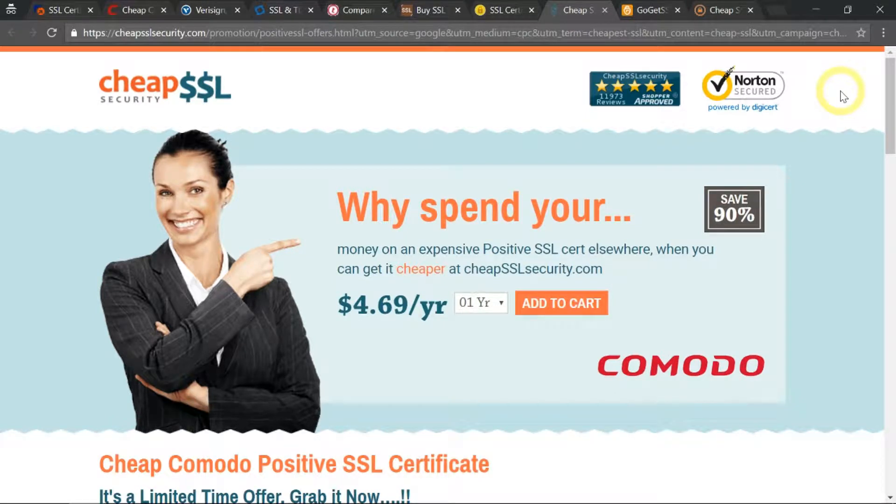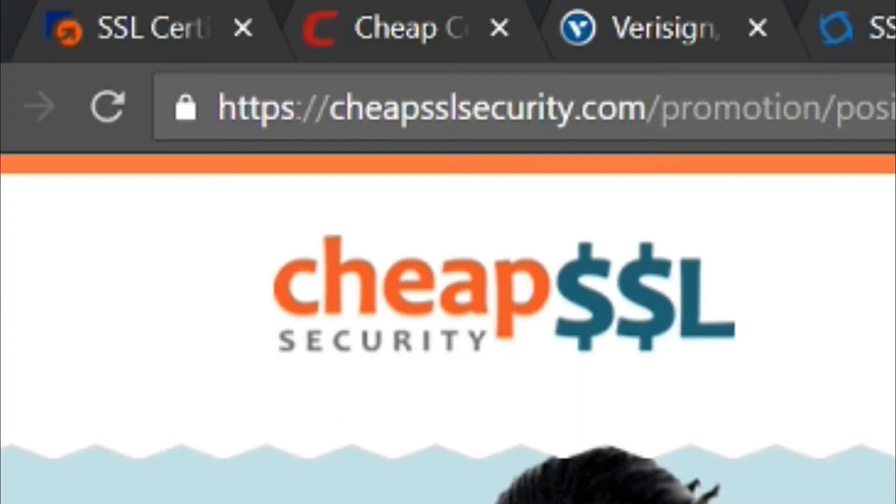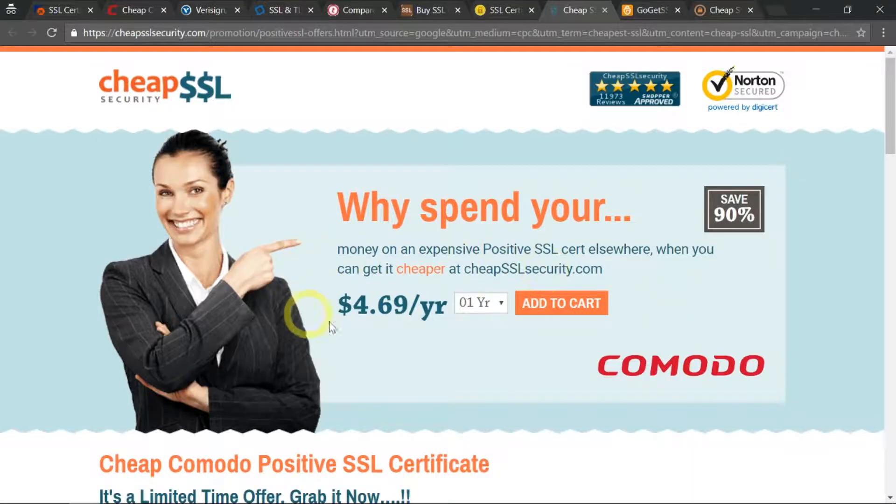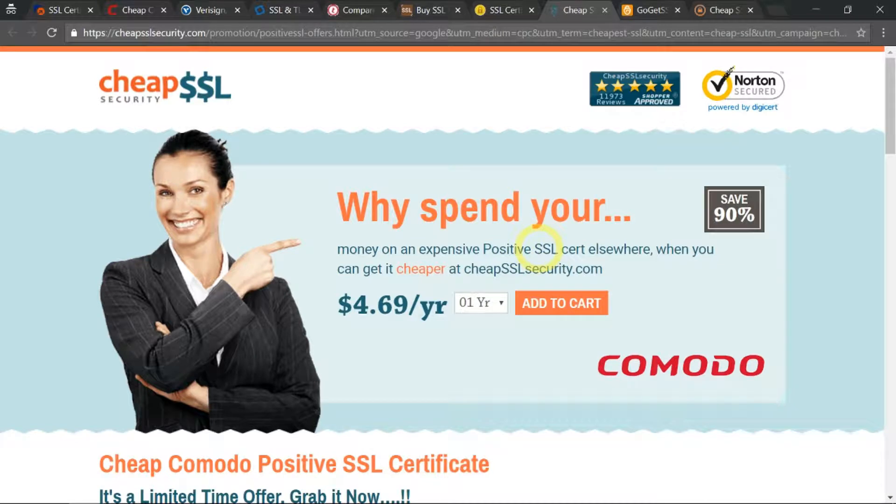Let's go ahead and purchase an SSL certificate on this website at cheapsslsecurity.com. I'm going to purchase this Positive SSL.